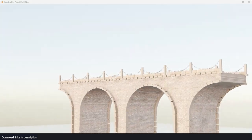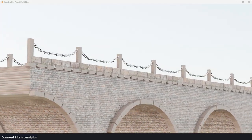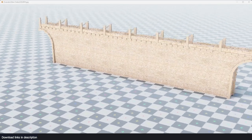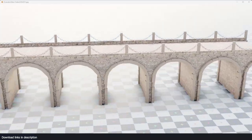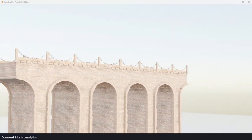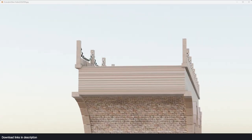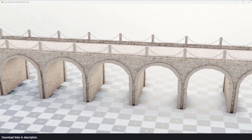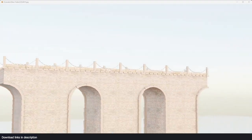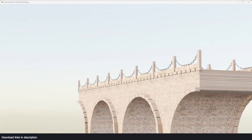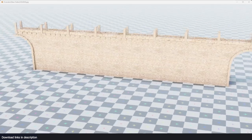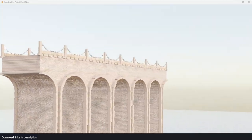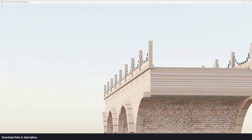Hey guys, my name is Ismaus and welcome to Top Channel 101. Today we're going to be making a medieval bridge using geometry nodes in Blender. As you can see, we can adjust its width, the number of arches, and its height. You can even add a chain and make it more tight or let it sag. If you're interested in learning how to make something like this, let's get started. Get the project files in the description if you want to follow along.